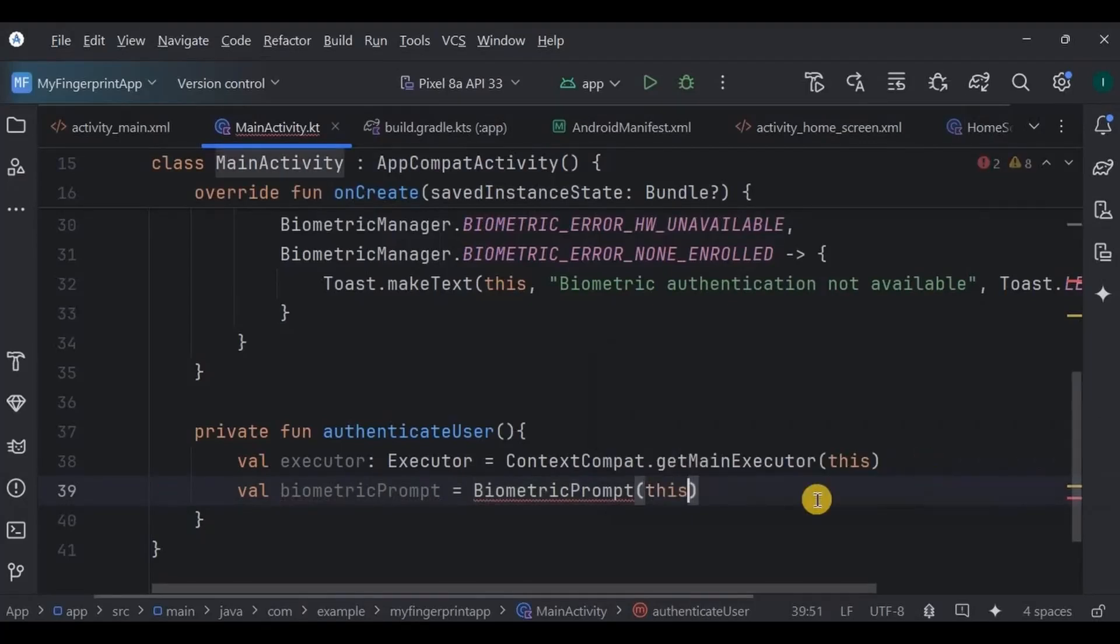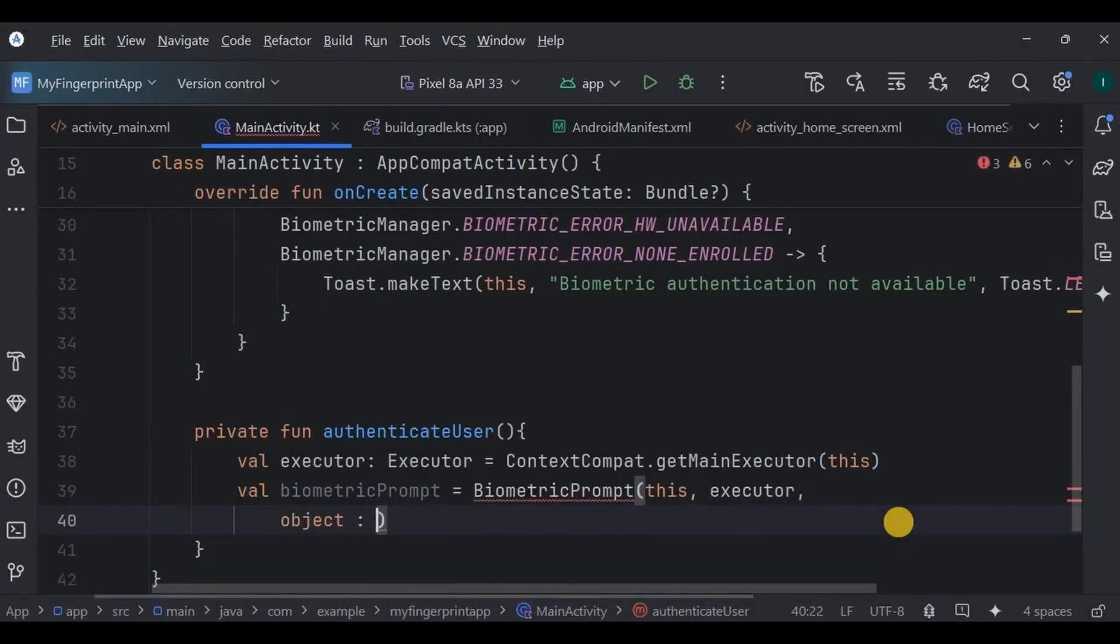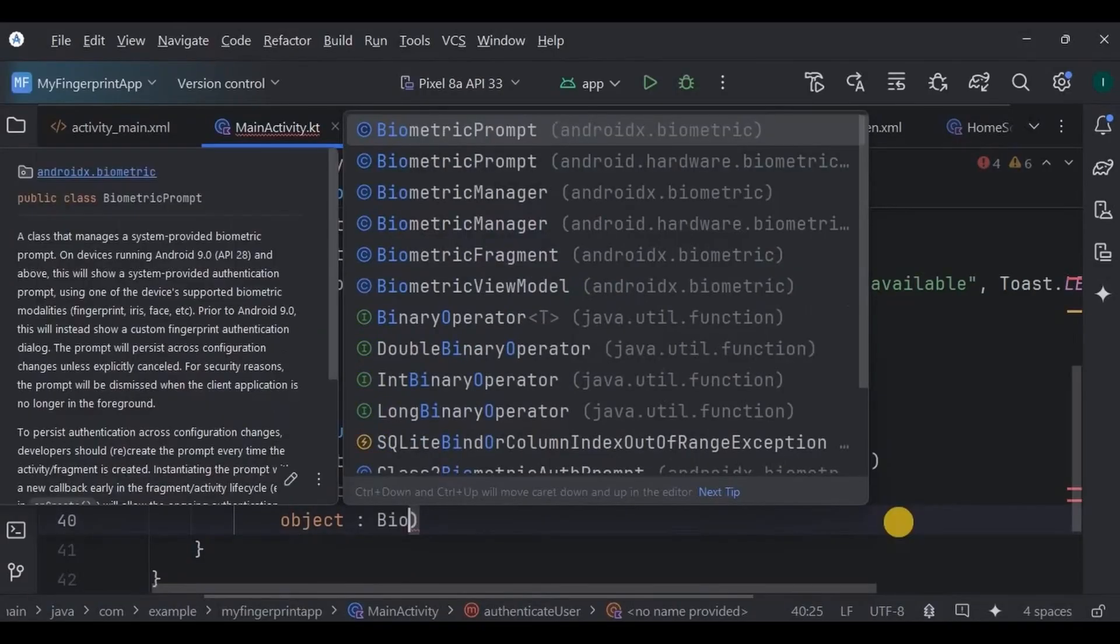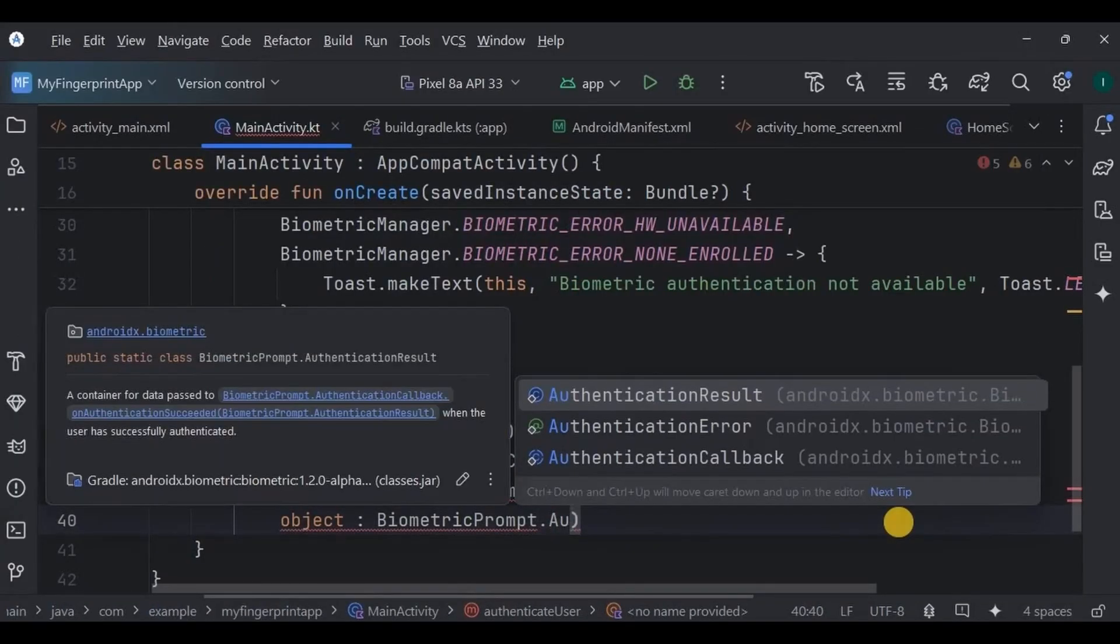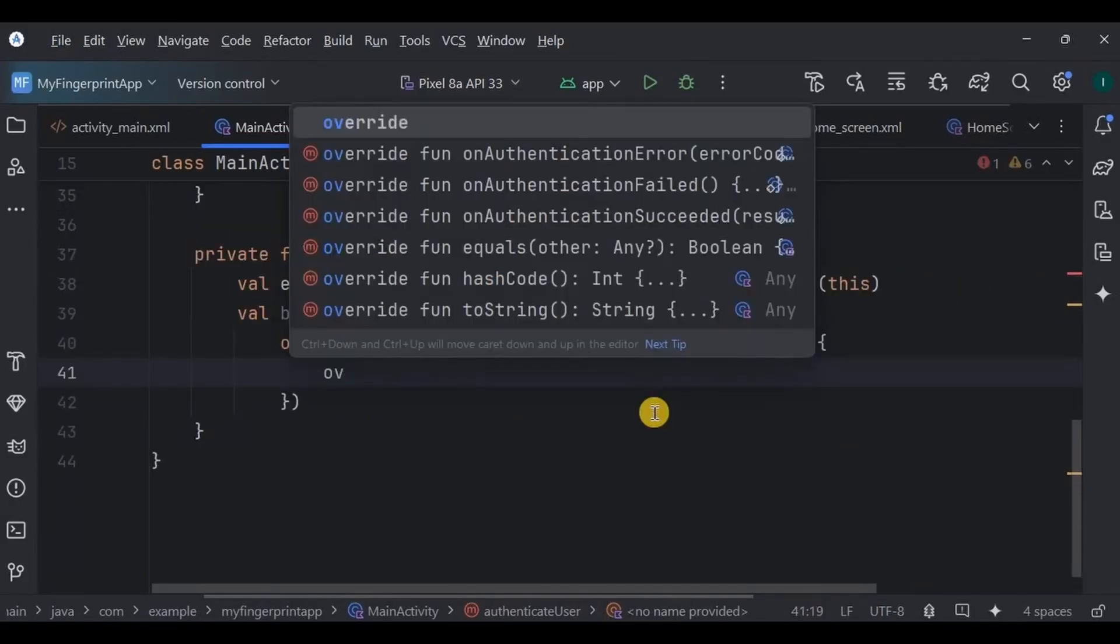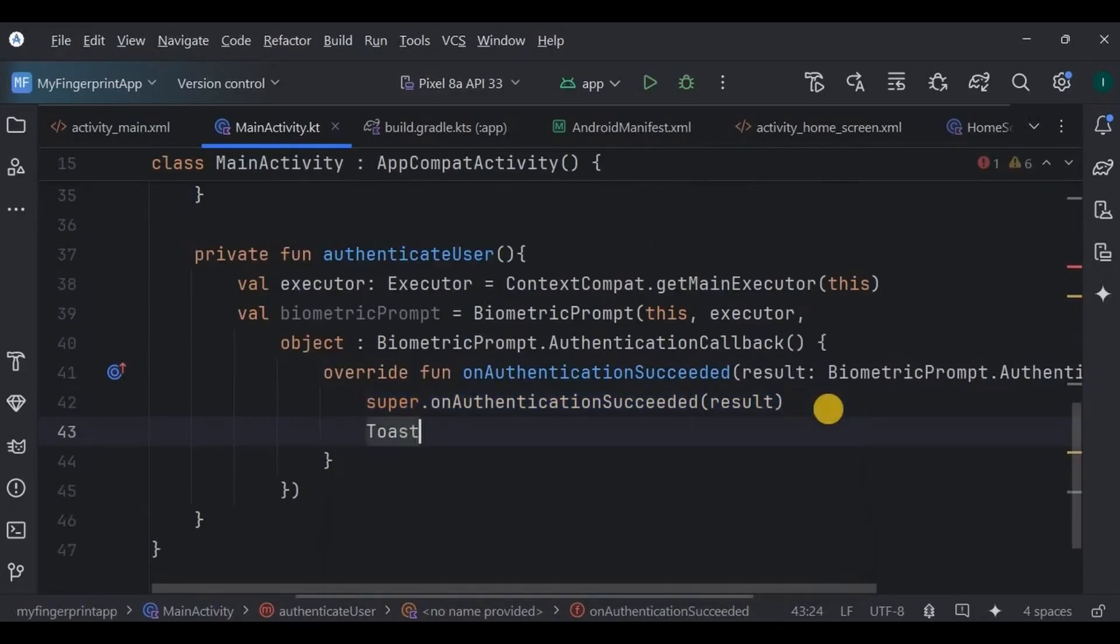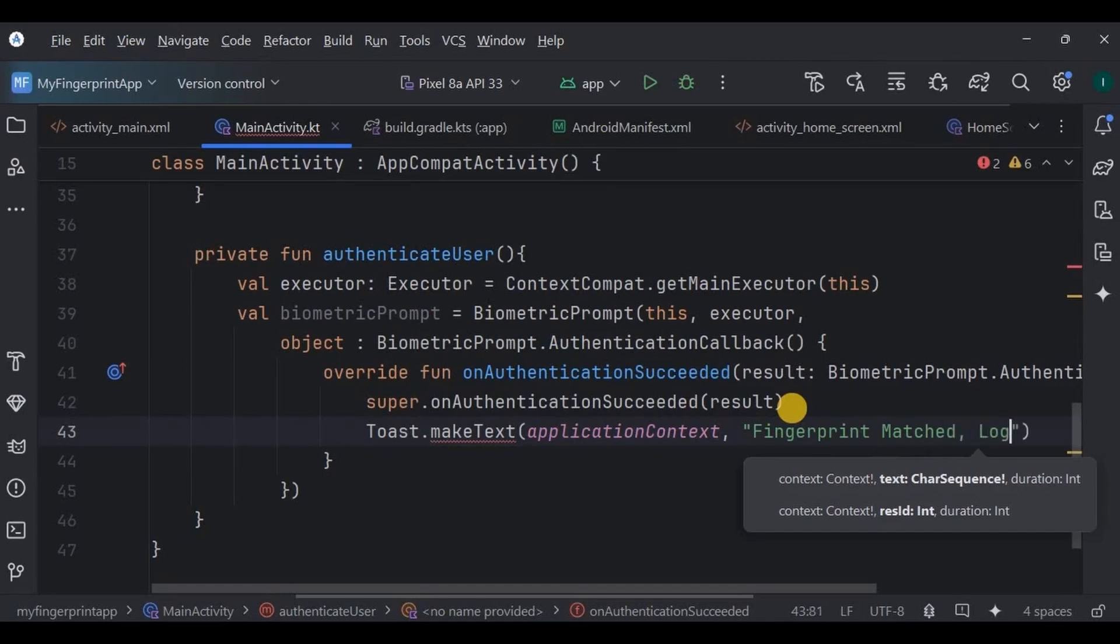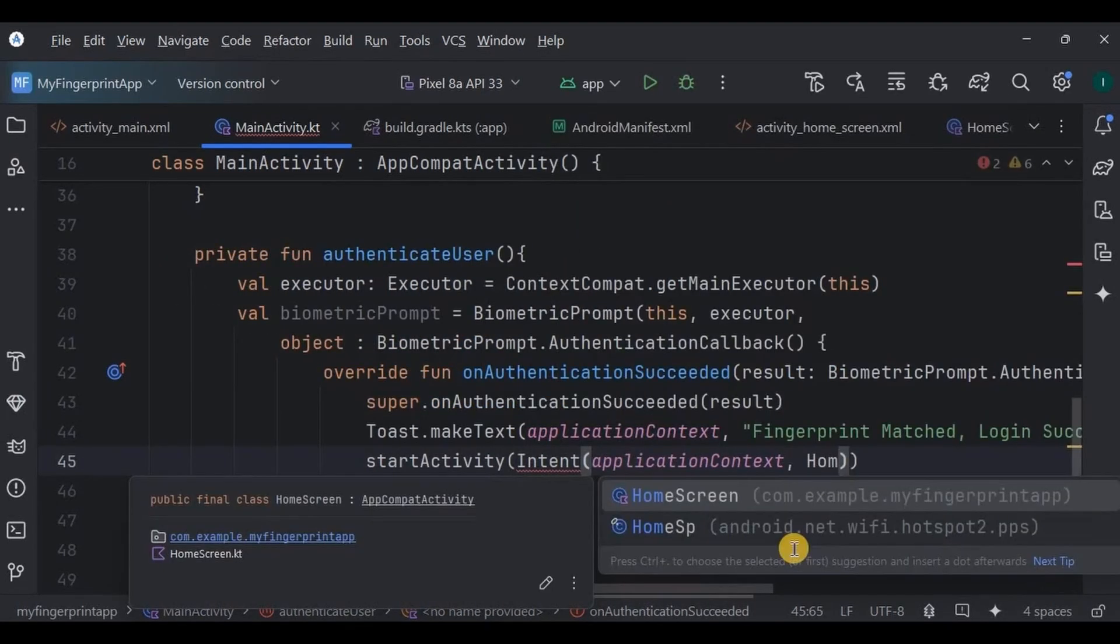Next, we create a BiometricPrompt instance. This is the main class that handles the fingerprint authentication. It takes three parameters: the current context, the executor, and an authentication callback. Inside this callback, we will handle three important scenarios. First, if the authentication is successful, meaning if the fingerprint matches, we show a success toast as fingerprint matched, login successful, and move the user to the home screen.